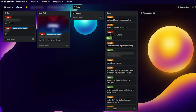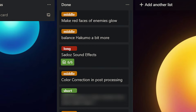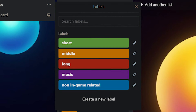Obviously, to-do is for tasks that still need to be done, then next task is for the tasks I'm doing next, in progress is for the tasks I'm currently working on, and done is clearly for finished tasks. In addition to that, you might have already noticed these colorful bars on top of the tasks — these are labels that tell me how much time each task takes. I've got a label for short, middle, and long tasks.